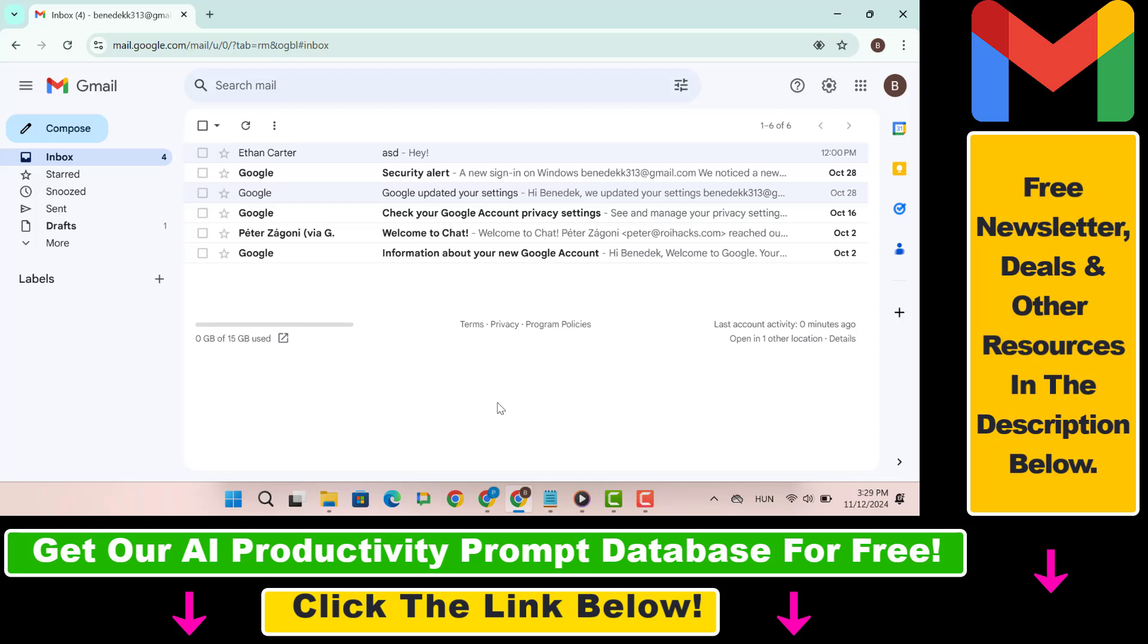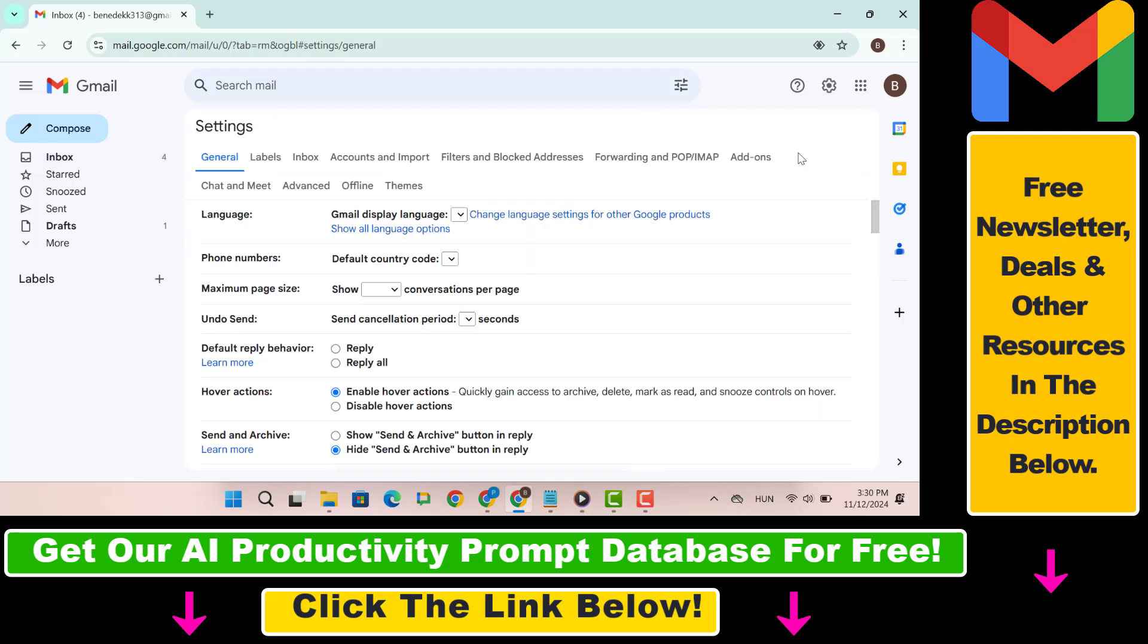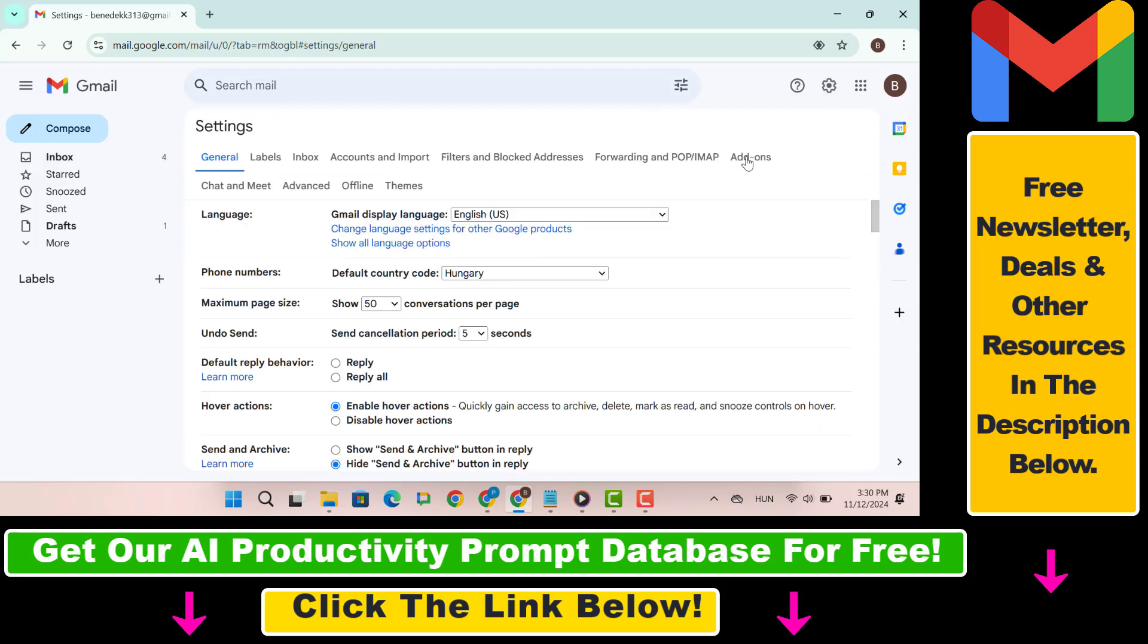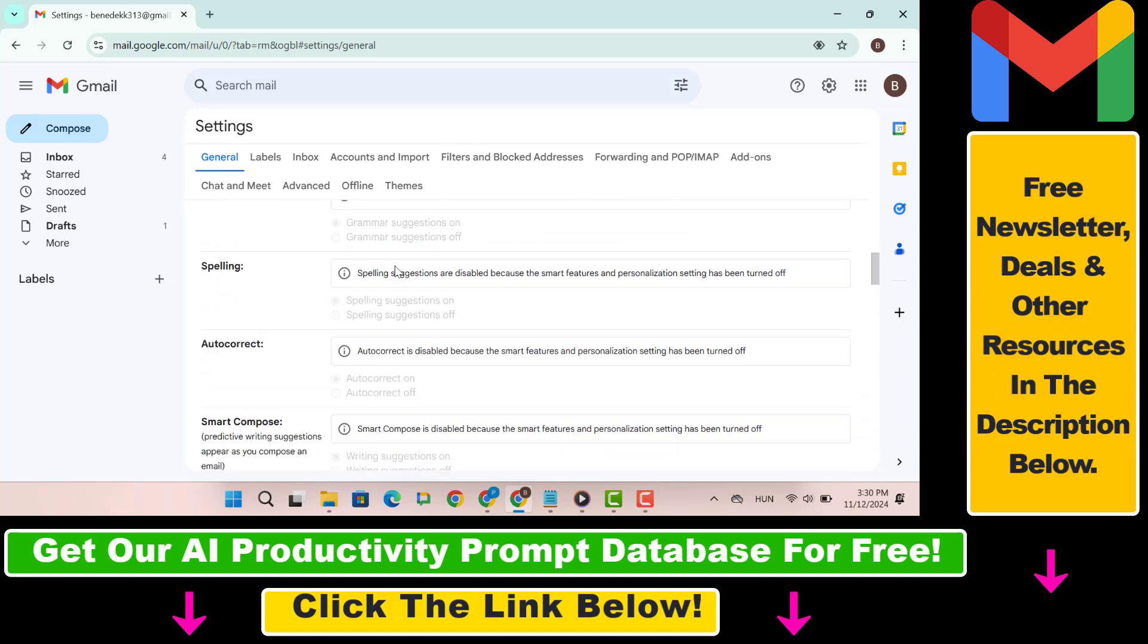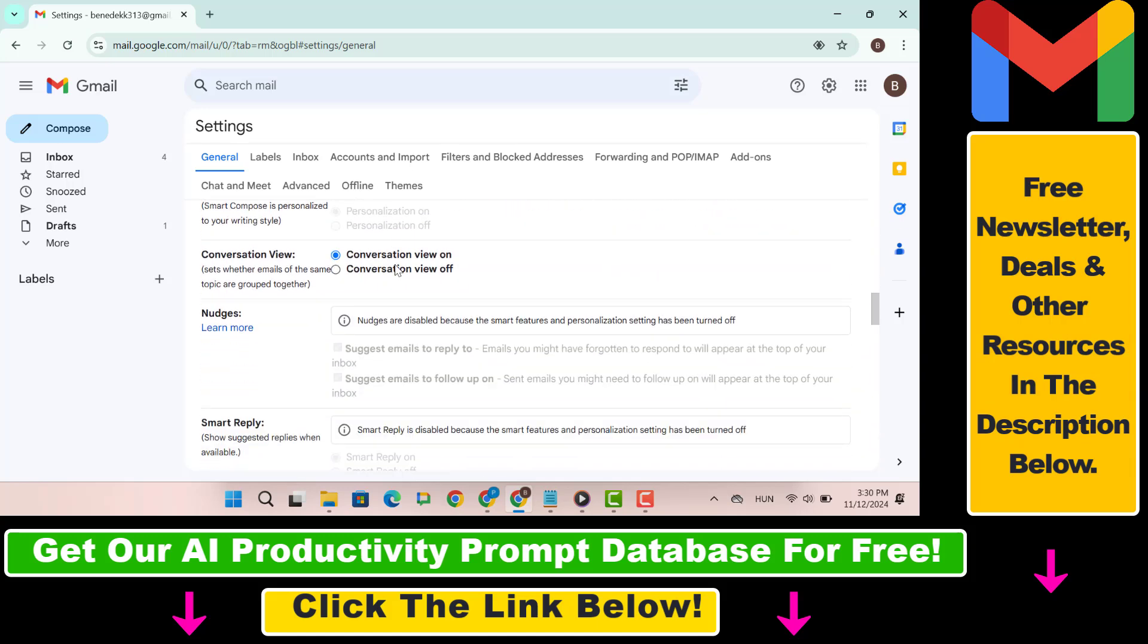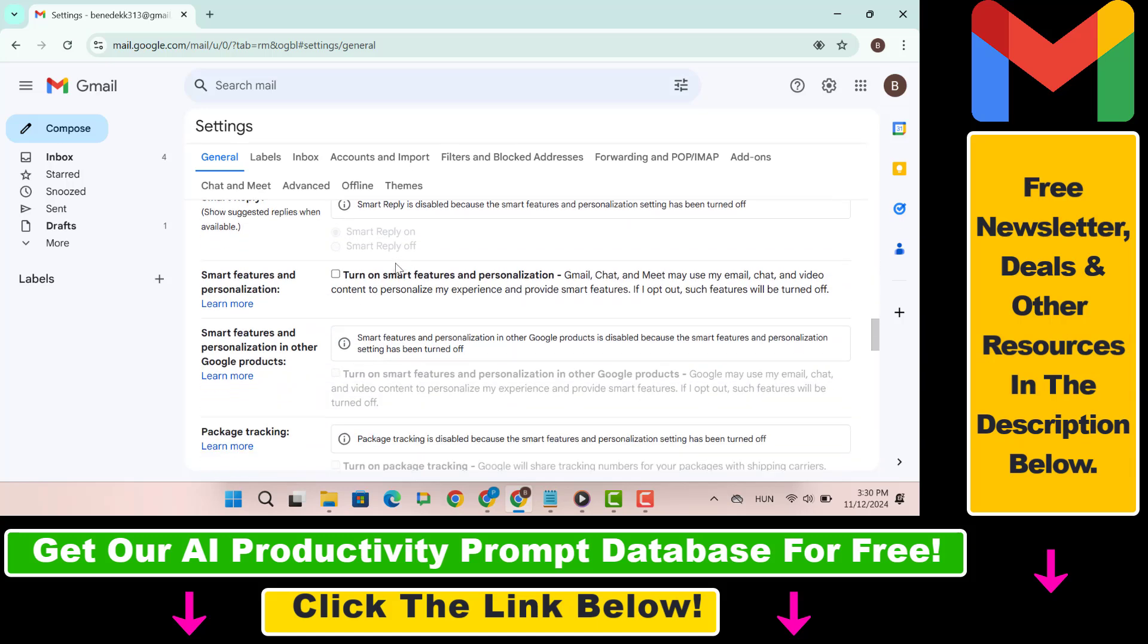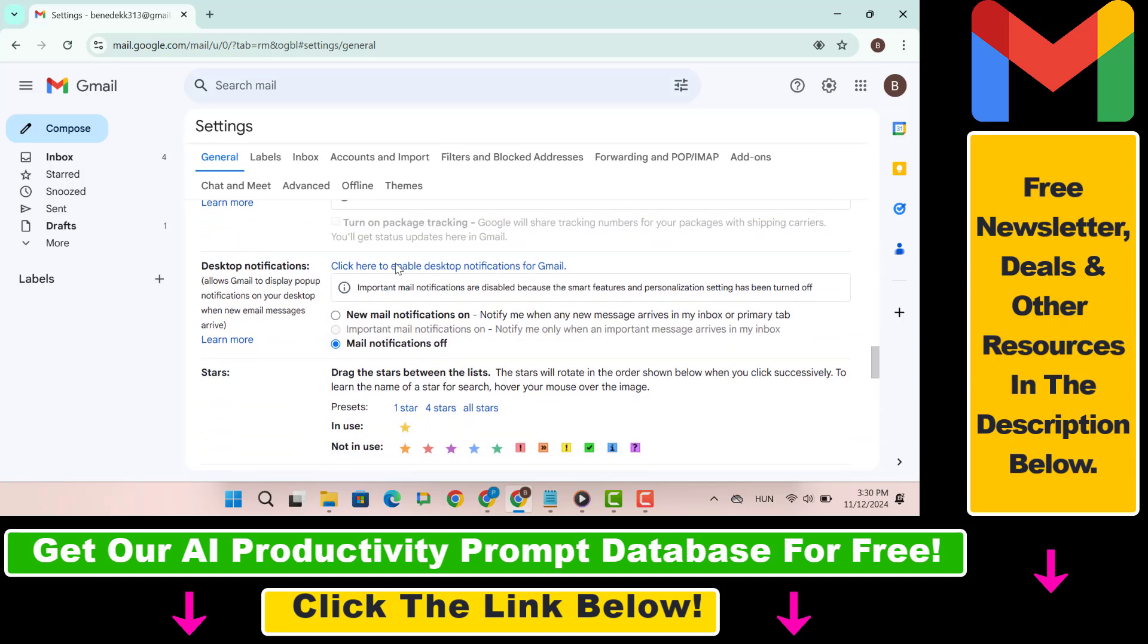But now let's see how to unsend an email in Gmail. So the first step is open Gmail in your web browser and in the upper right corner click on the gear icon and select see all settings. In the general tab, scroll down until you find the undo send section, ensure the undo send option is turned on.